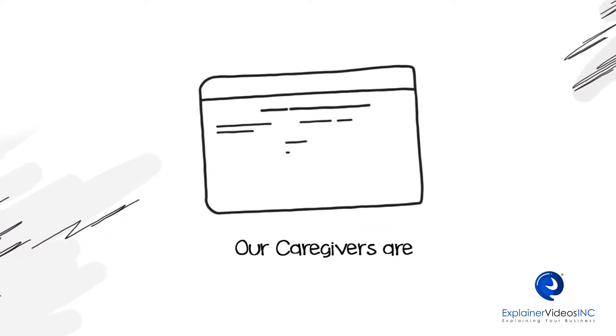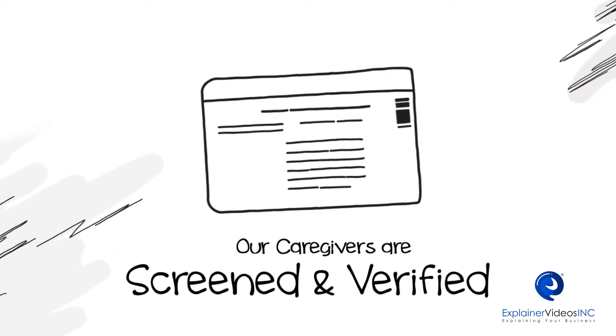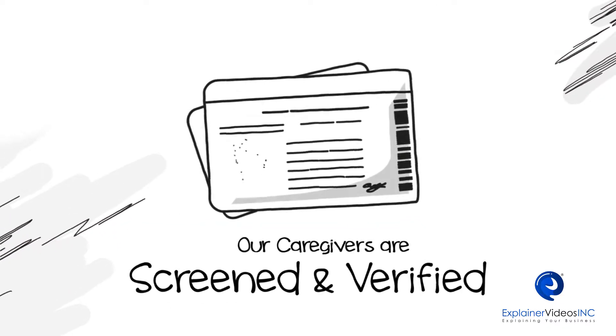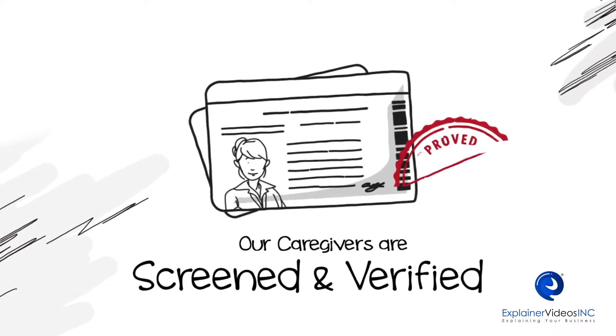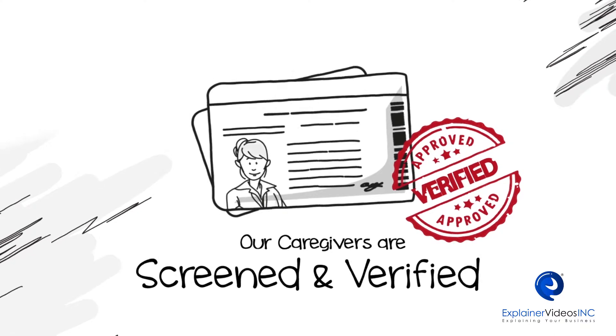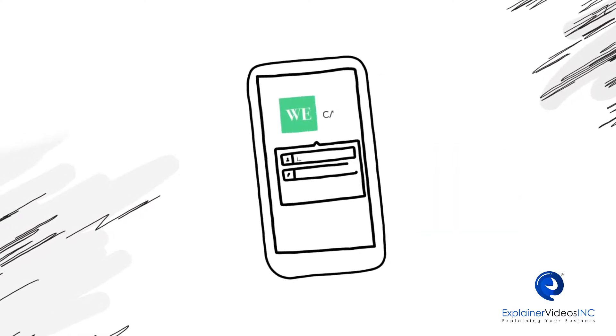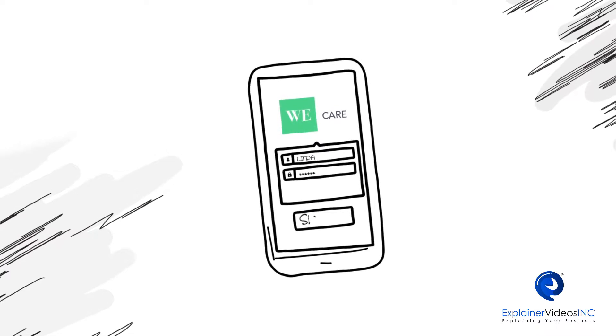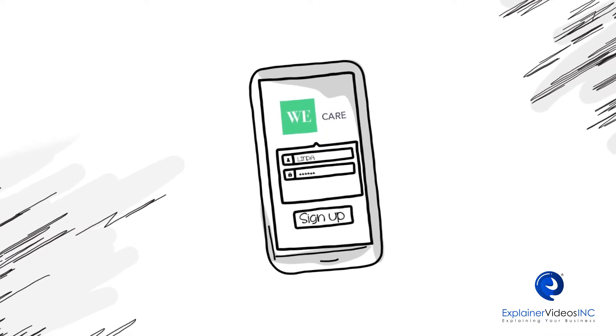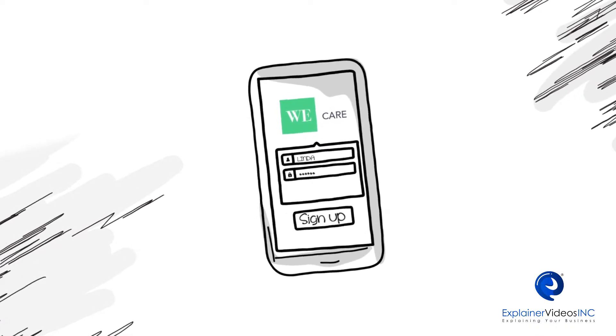Our caregivers are screened and verified and all have experience working for local agencies that you know and trust. All you have to do is sign up on the app and make sure that you are never left without care.